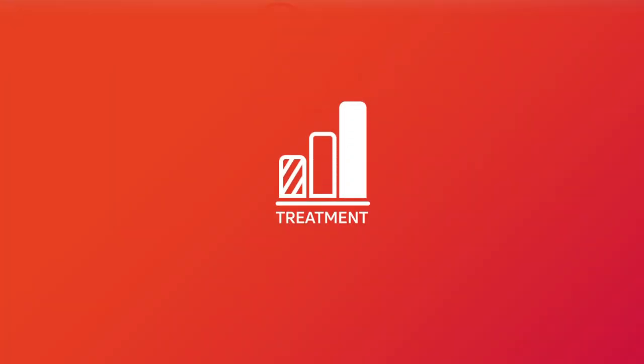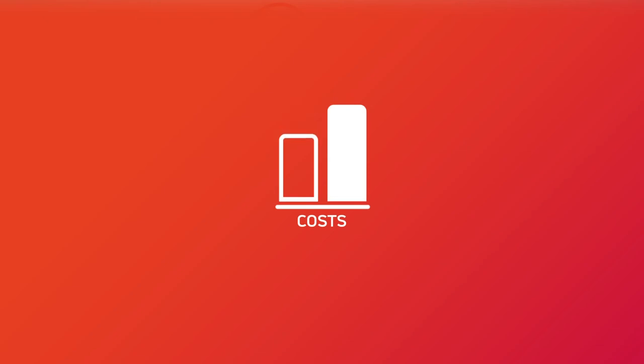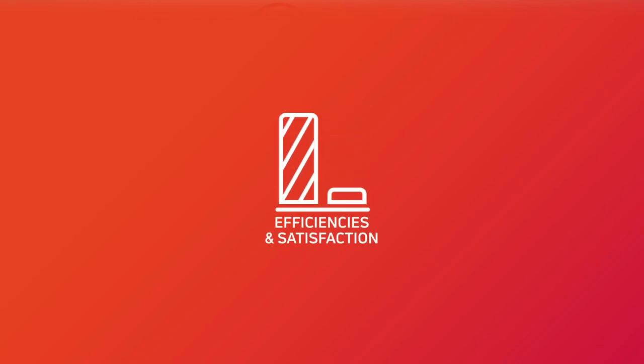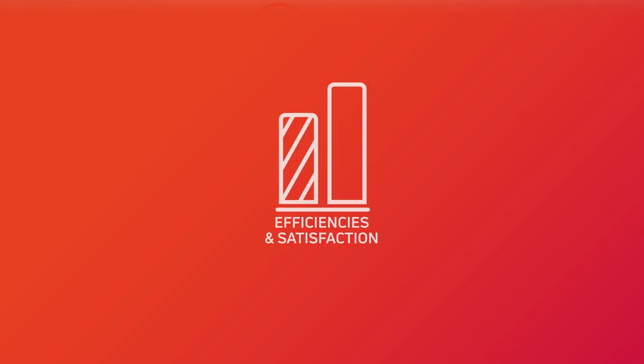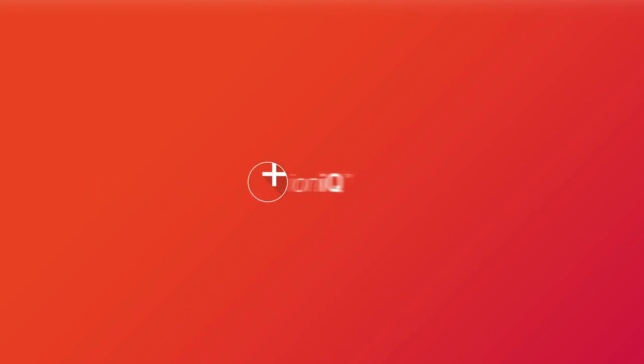Help optimize treatment, reduce costs, and increase efficiencies and patient satisfaction from day one to day done. Motion IQ.